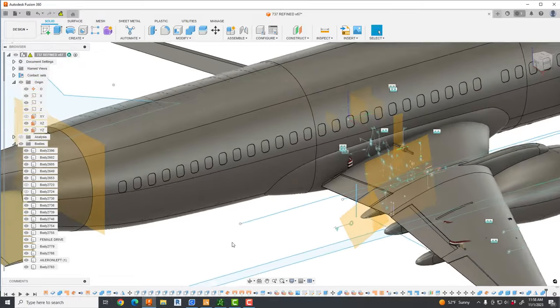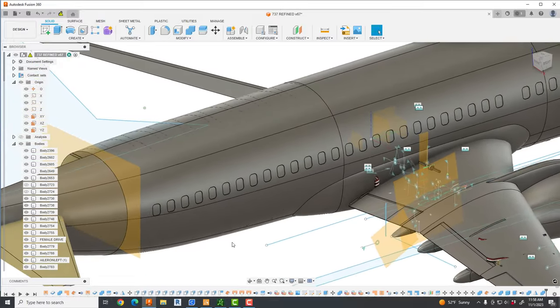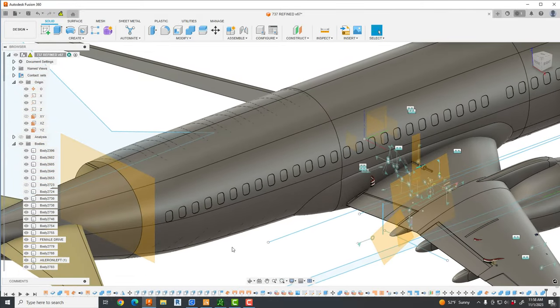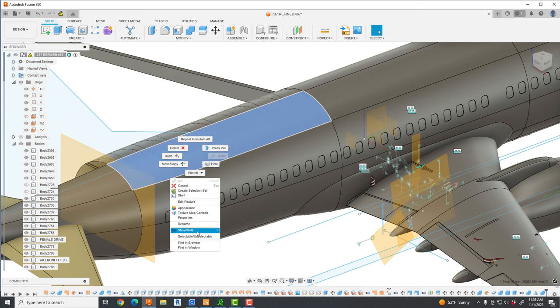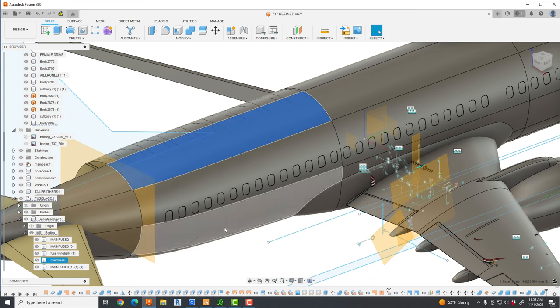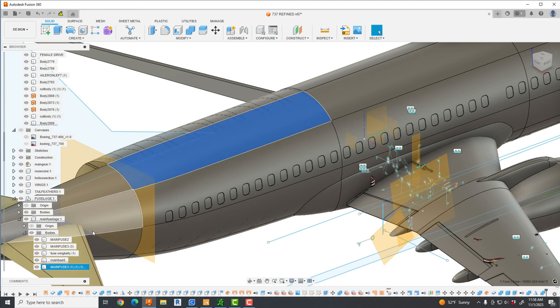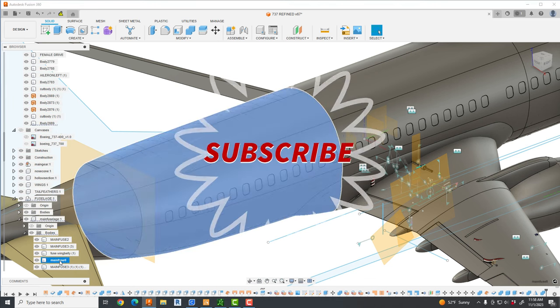So last video we were CNC cutting pieces for the engine nacelle. This particular one I'm just showing some progress on the 3D print. This thing is getting enormous.